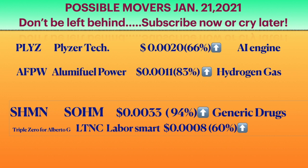So I got Placer Tech, Aluminum Fuel Power, HSMN, and a triple zero for Alberto, LTNC Labor Smart. Let me take a look at the charts and see what they're doing today.